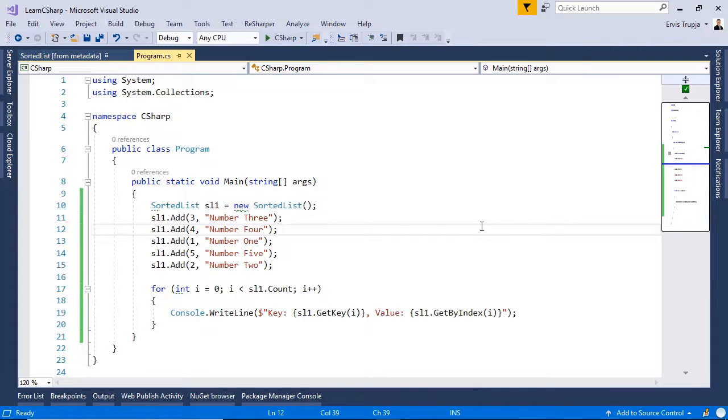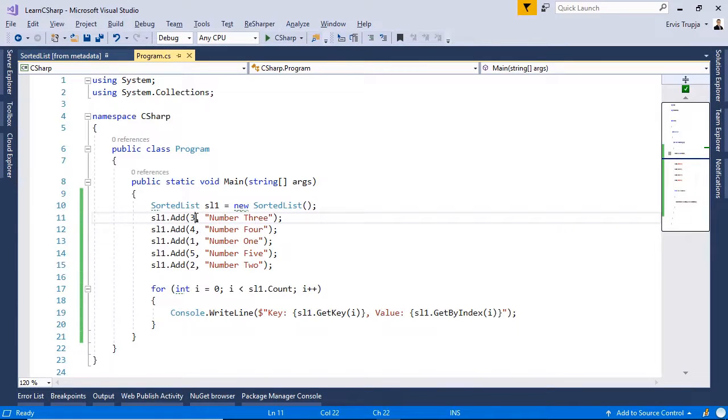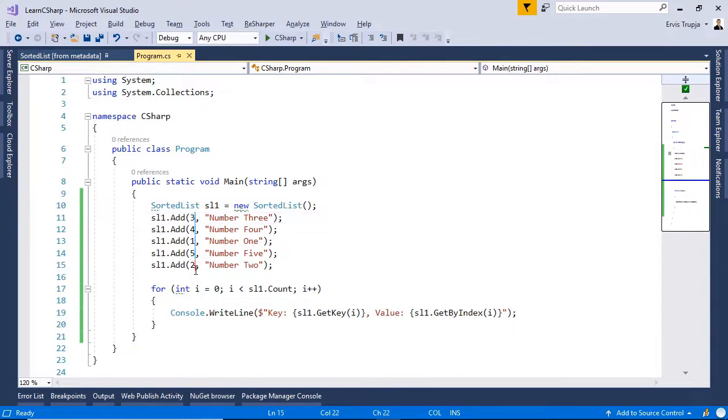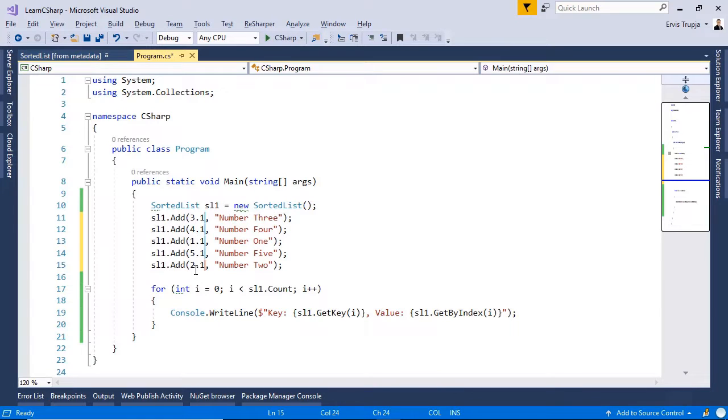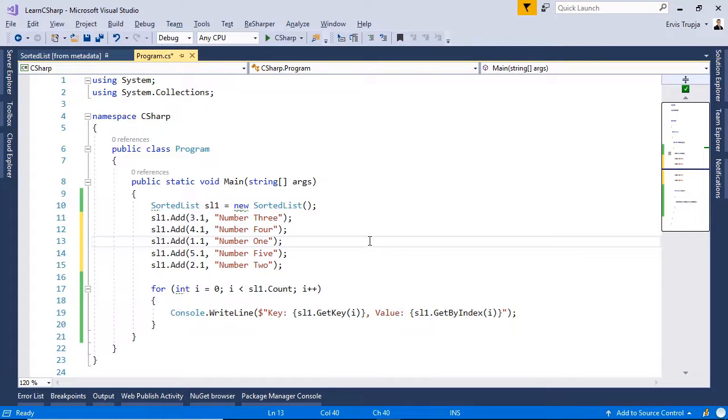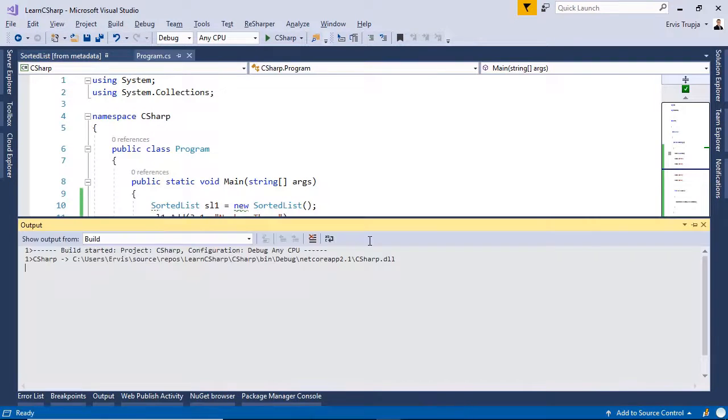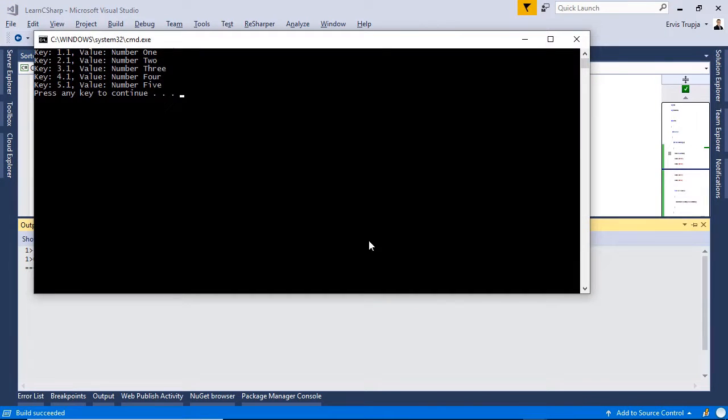In the sorted list, except integers, we can use the double values to be keys as well. For example, let us replace these integers with double, .1 for example. Press ctrl f5 to see the result and then here we see that the keys are sorted in an ascending way.